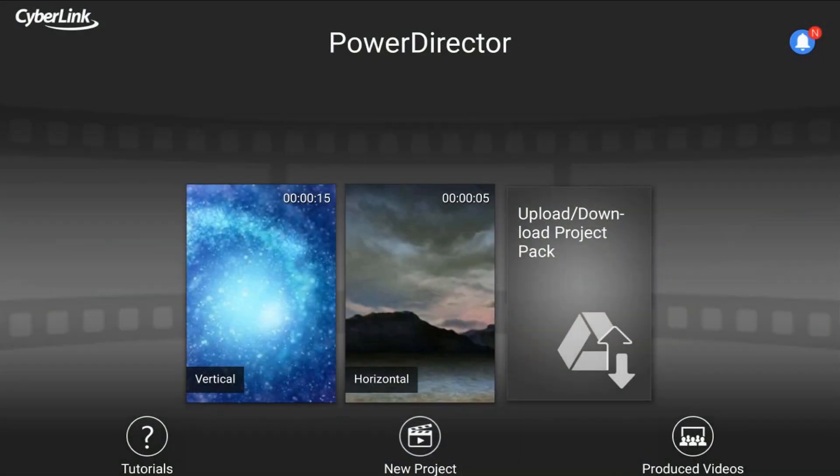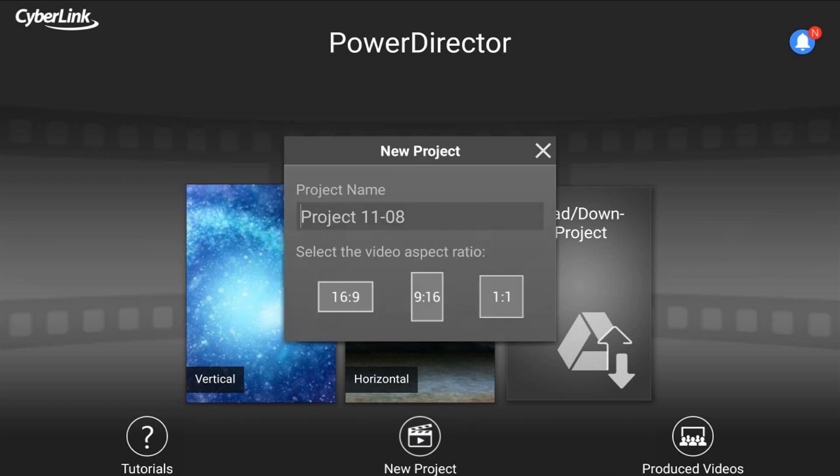As you can see, we're on the main screen for PowerDirector. And the first thing that we need to do is tap on New Project. And once we get here, we want to name our project and then select the Video Aspect Ratio.